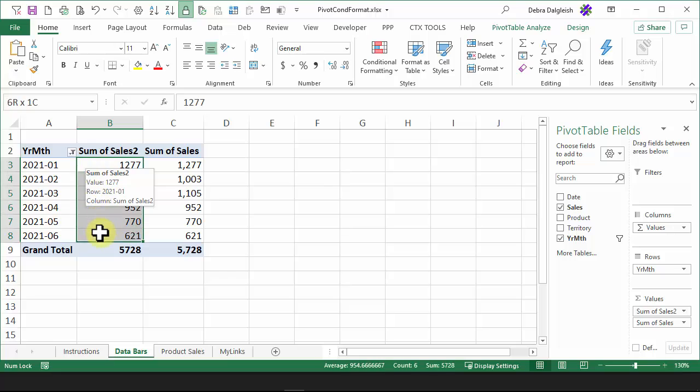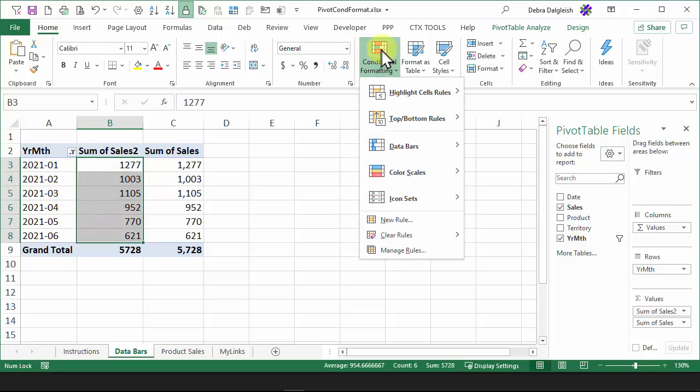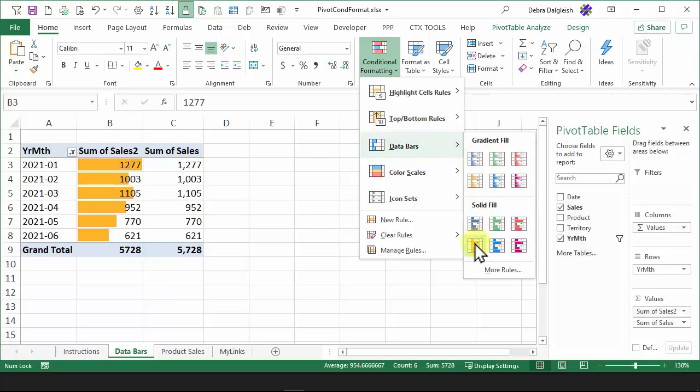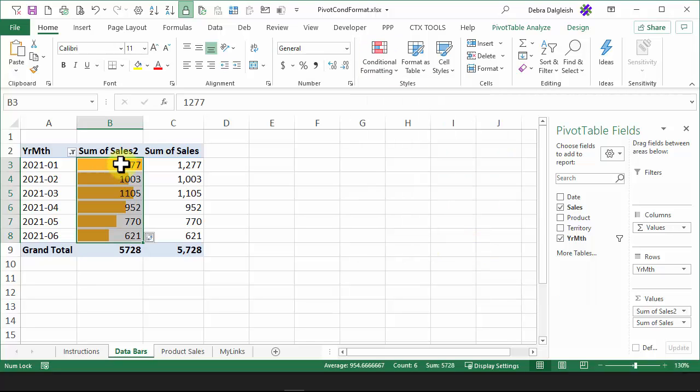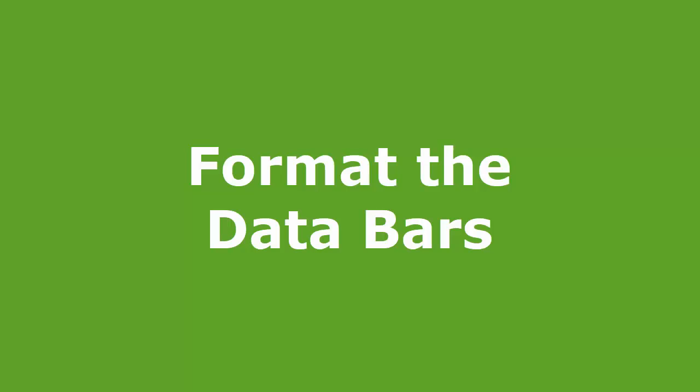To do that, select all the cells. On the Home tab, click Conditional Formatting, Data Bars, and then choose one of these styles. I'll go with this orange Solid Fill. It's left the numbers in the cells, but now we get a better at-a-glance view of our data.